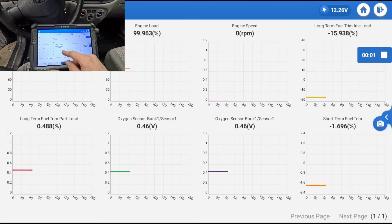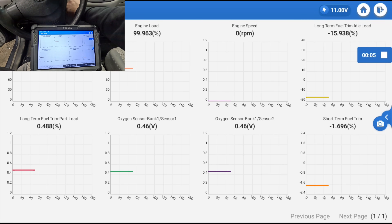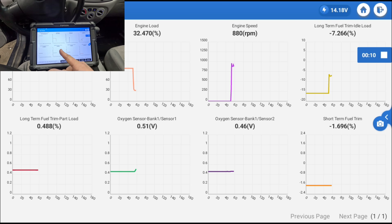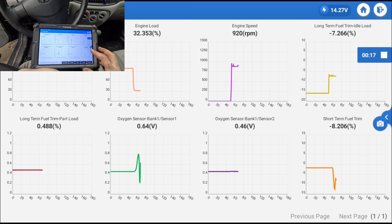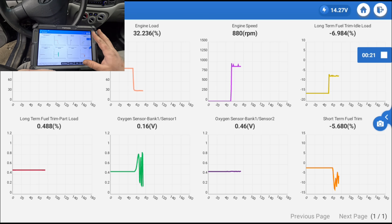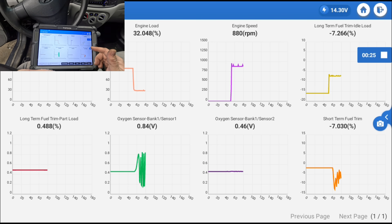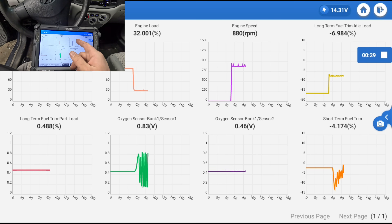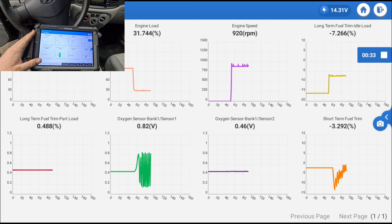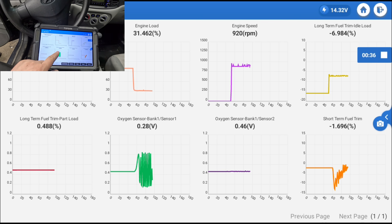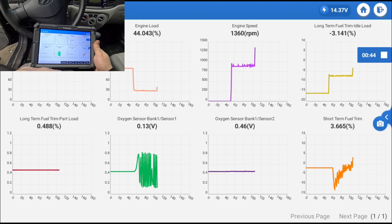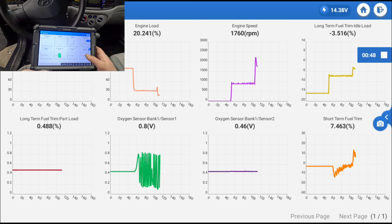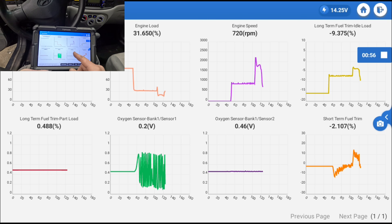Both O2 sensors are at 0.46 volts. Bank one sensor one starts moving — going down, then up — short-term is adjusting, long-term is still pretty negative. It does look like it's running rich. Engine coolant is at 167°F. Bank one sensor one is perfect, oscillating from rich to lean like it's supposed to. This downstream sensor is stuck at 0.46. We need to figure out why this sensor is not moving — it's a new sensor.